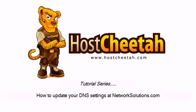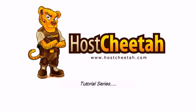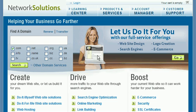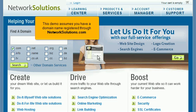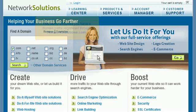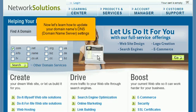How to update your DNS settings at NetworkSolutions.com. This demo assumes you have a domain name registered through NetworkSolutions.com. Now let's learn how to update the domain name's DNS.